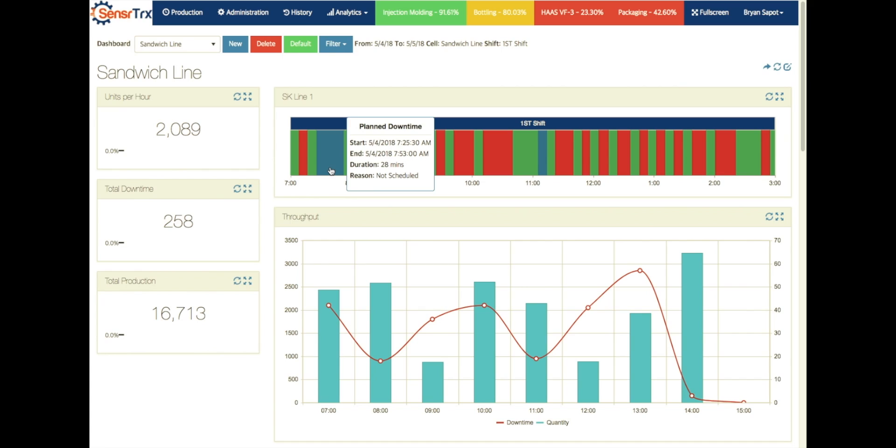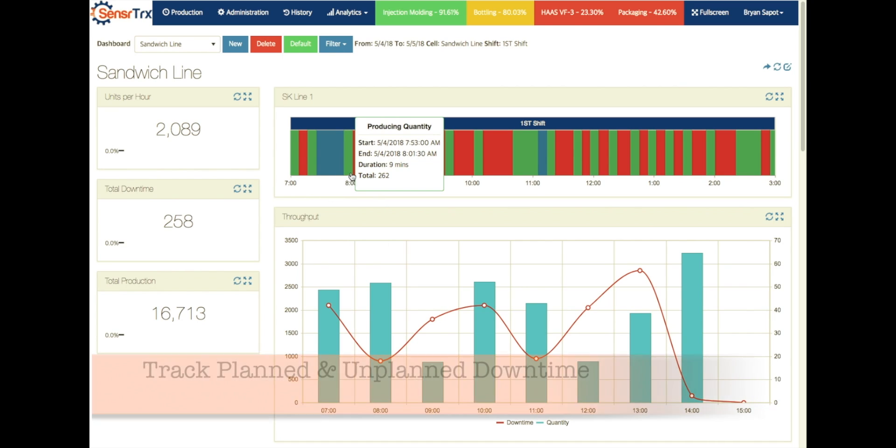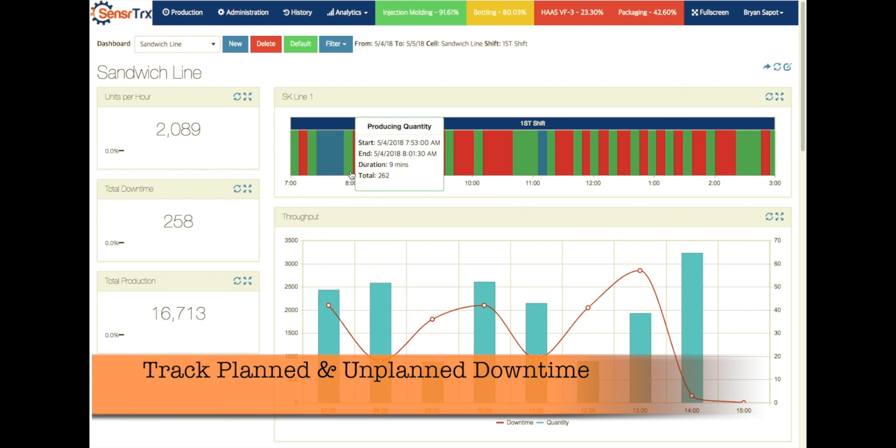So for 28 minutes this morning it was not scheduled. Then we started up and we ran a little bit. We ran 262 sandwiches through the line and then we had some more downtime.